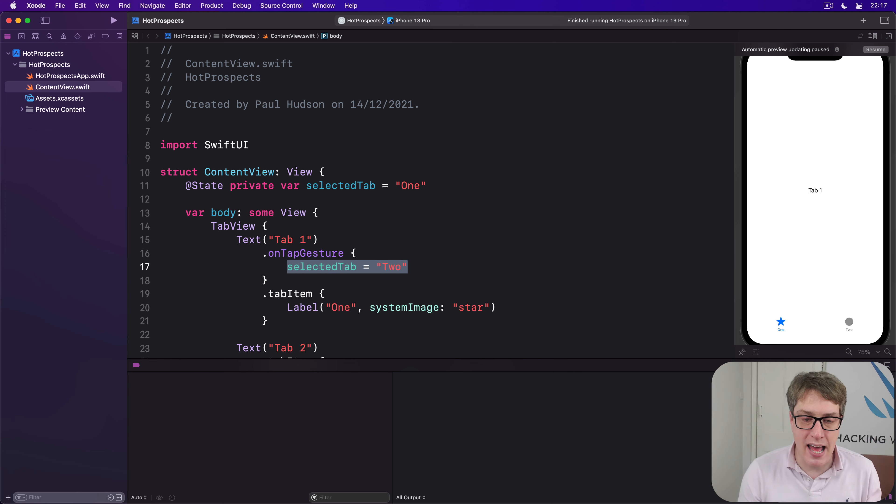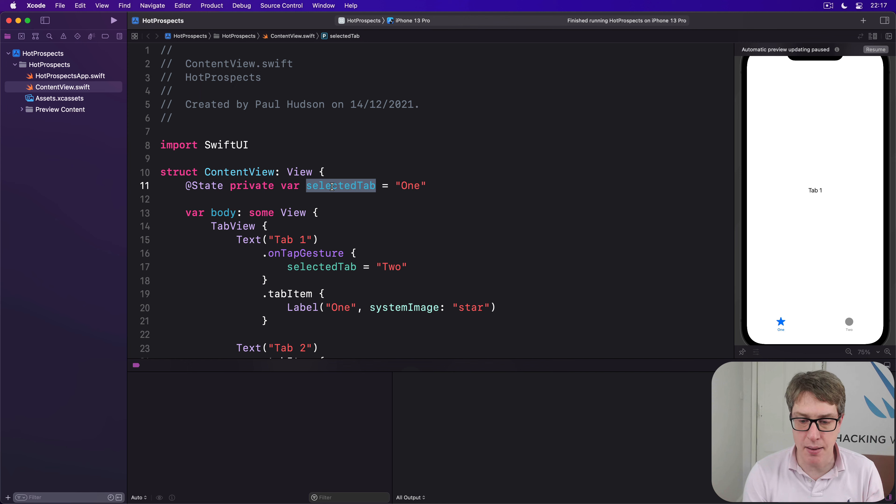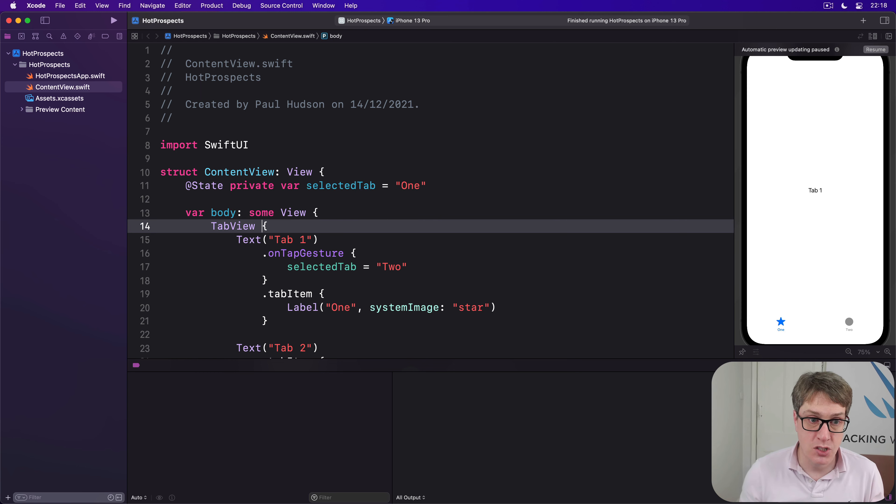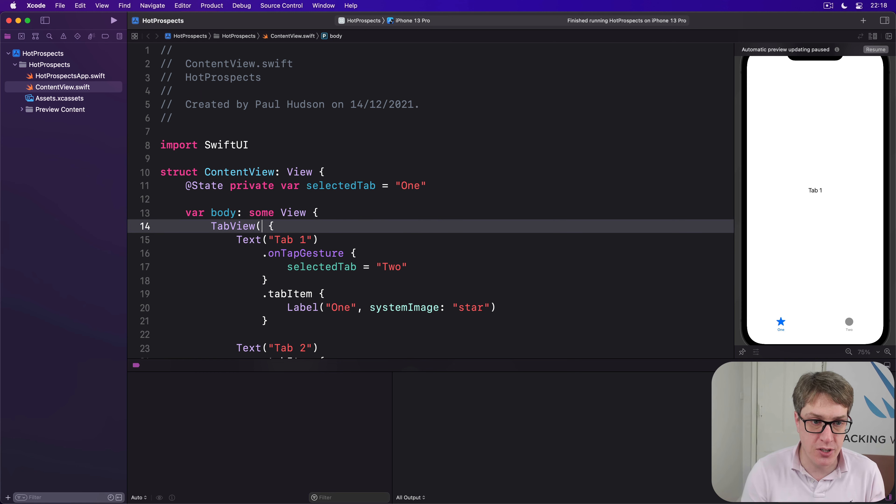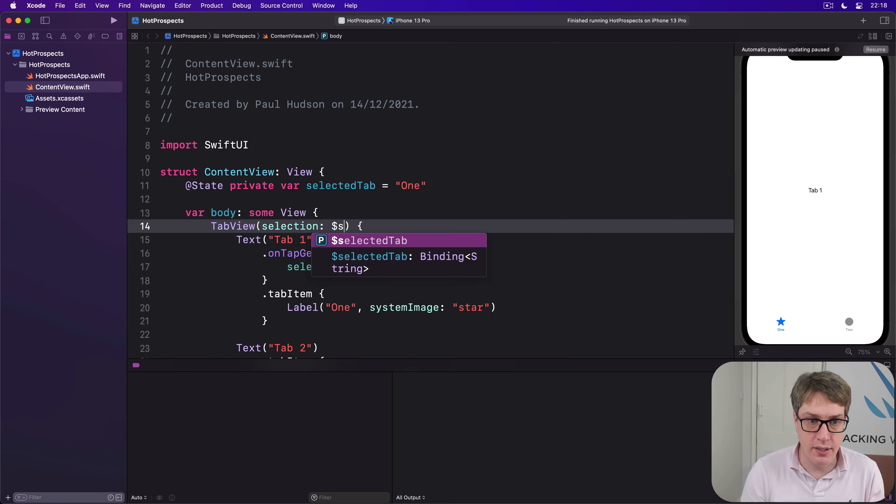The third step is to pass this state as a binding into the tab view. So it'll be tracked automatically by tab view and remember which view it's on at any given time. So we'd say tab view selection is dollar sign selected tab.